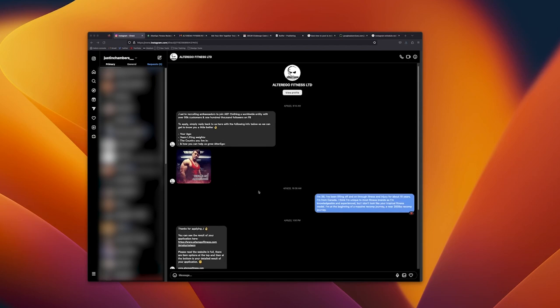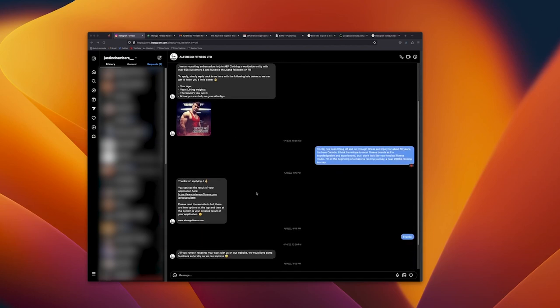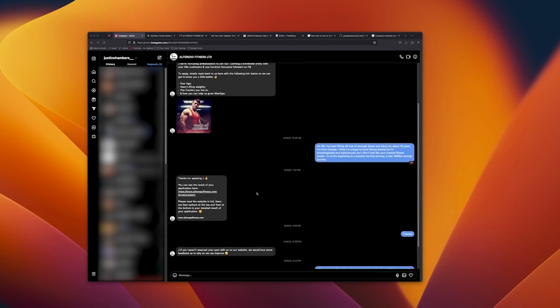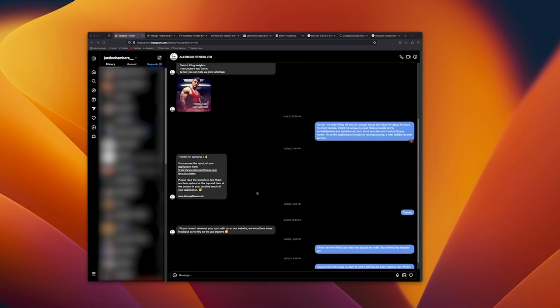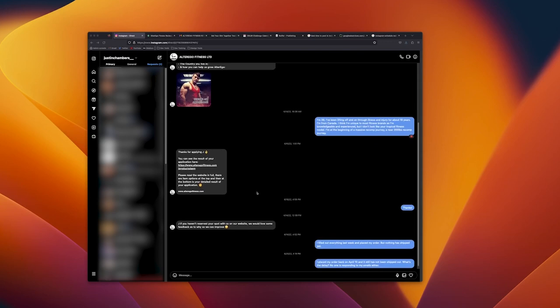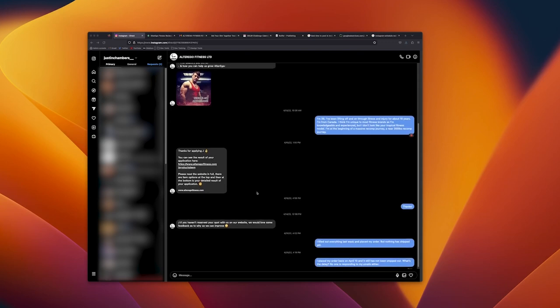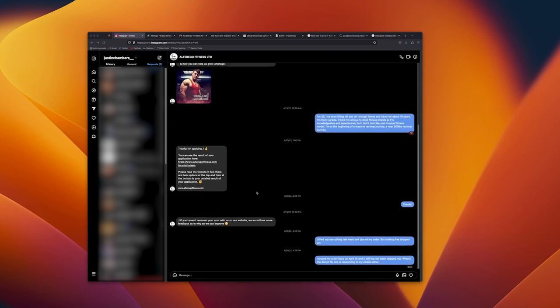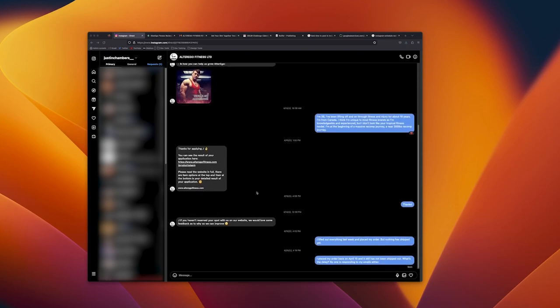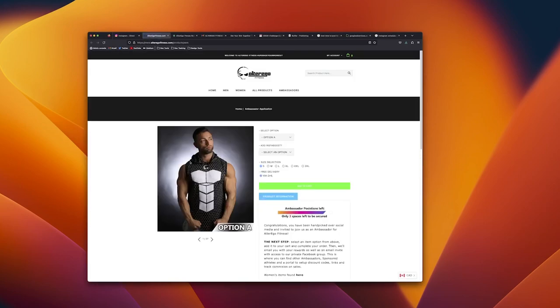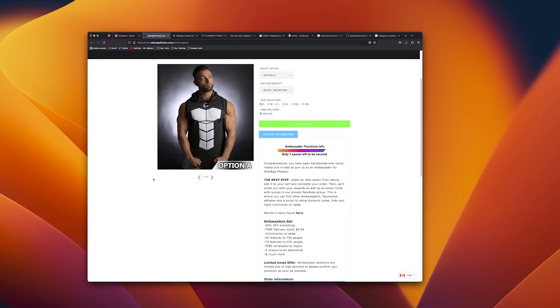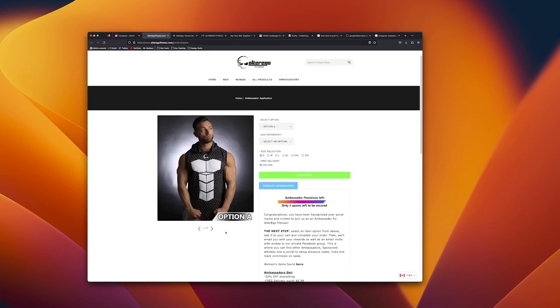Part of the application was that I had to purchase one of their products, so I chose a stringer. I don't even know if the link works anymore.